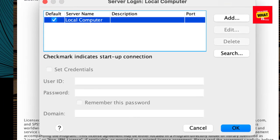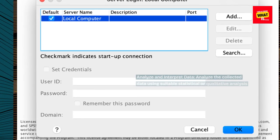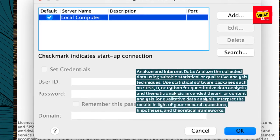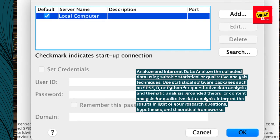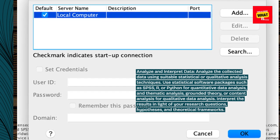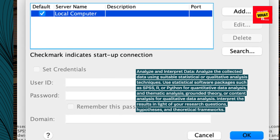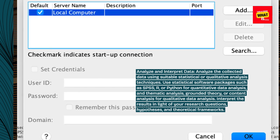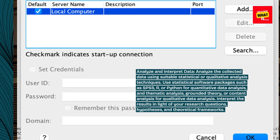Analyze and interpret data. Analyze the collected data using suitable statistical or qualitative analysis techniques. Use statistical software packages such as SPSS, R, or Python for quantitative data analysis, and thematic analysis, grounded theory, or content analysis for qualitative data analysis. Interpret the results in light of your research questions, hypotheses, and theoretical frameworks.